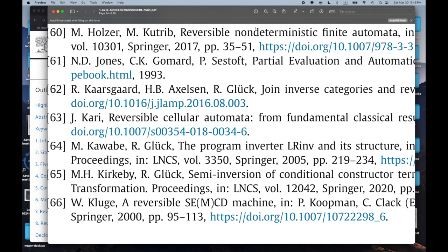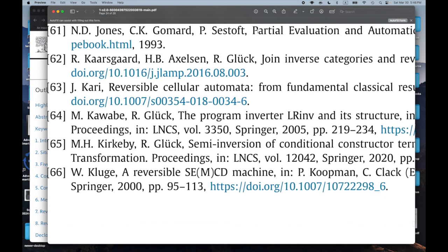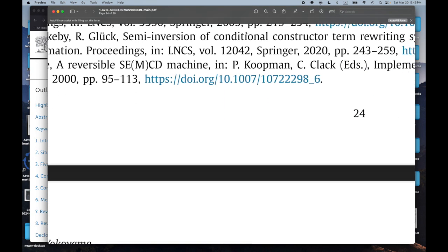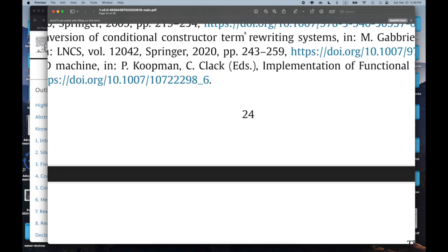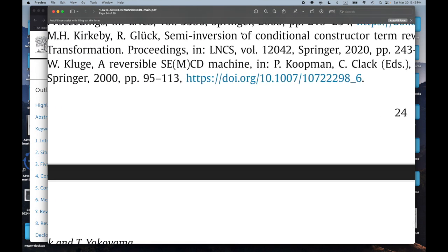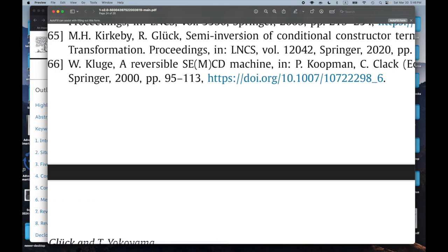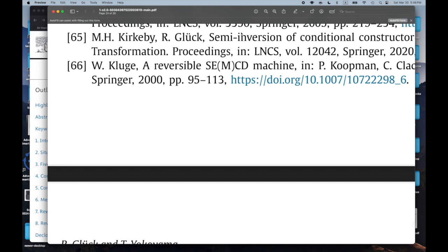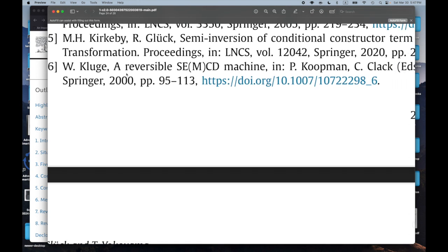Does that mean they first turn the NFA into a DFA and then do something, or is there something about the non-deterministic aspect they can take advantage of? Number 65: 'Semi-Inversion of Conditional Constructor Term Rewriting Systems.' I don't know what semi-inversion is, but term rewriting systems are bread and butter for computation. I've been looking at term rewriting systems a lot.